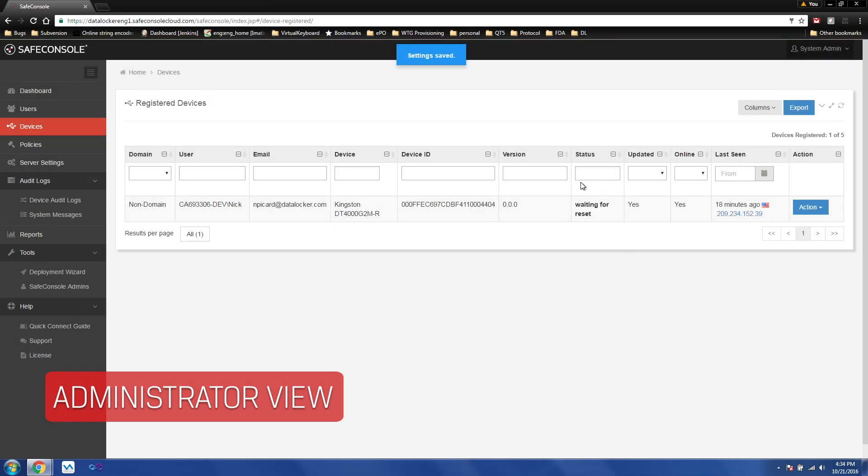As you can see, the status has been updated to waiting for reset, meaning that the next time the user plugs in the device, it will contact SafeConsole, which will issue the command.